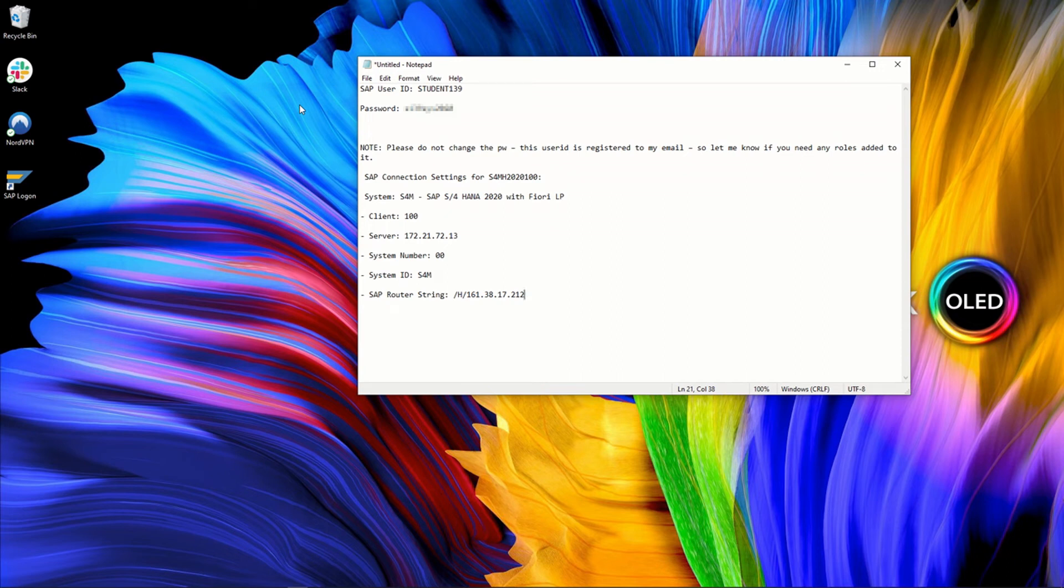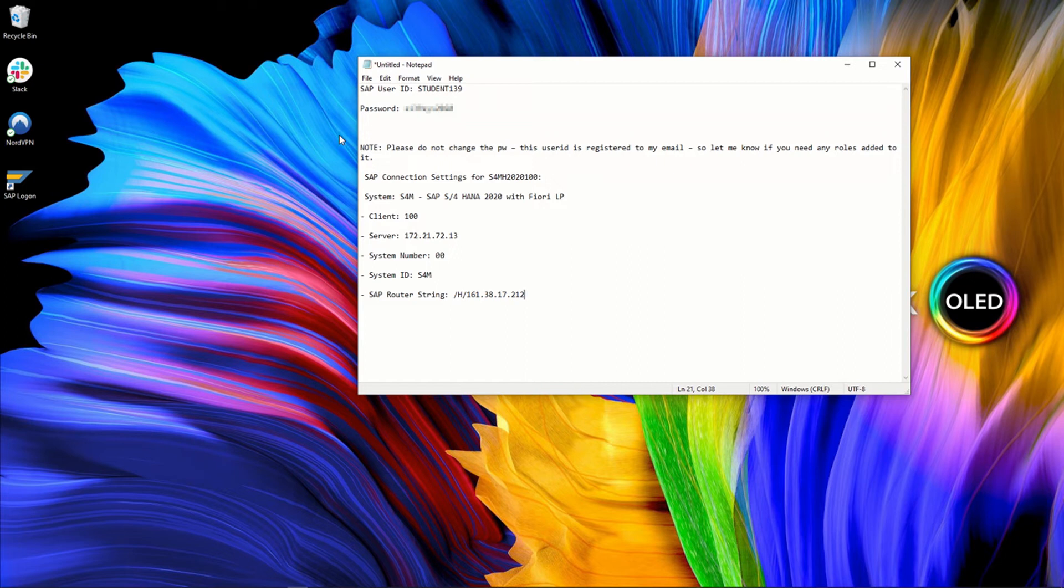Welcome to this new video in which we will see how to connect or add a server to your SAP logon and connect to this SAP server to access all your business transactions.